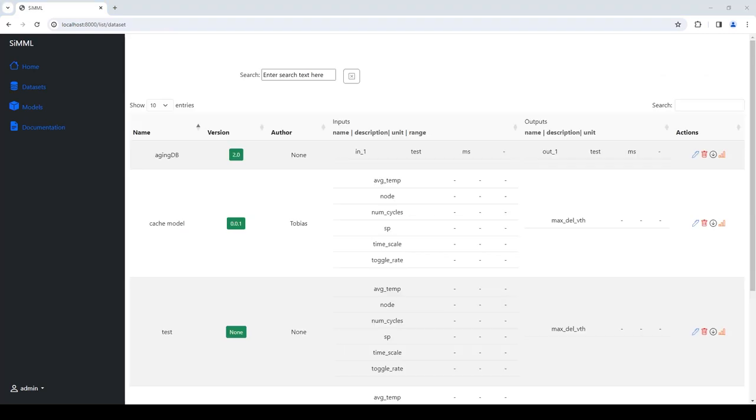CMML also provides a search functionality for models which considers the metadata of each model. This helps other users to find the relevant models for their task and use directly or adapt it in their own applications.